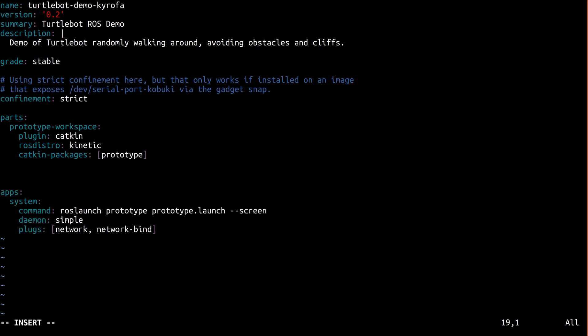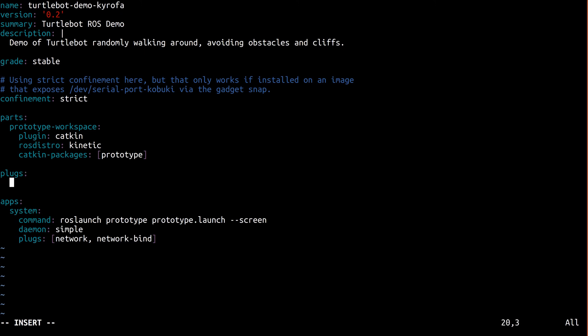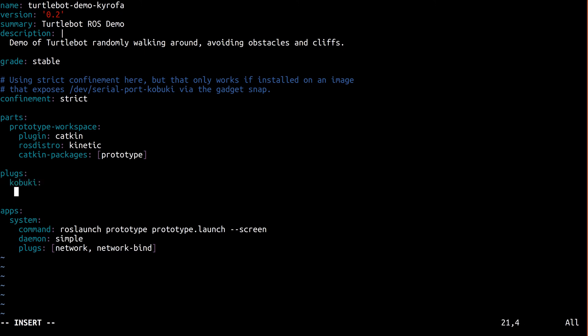We already have the slot, and now we need to plug into it. Let's define a new plug called kobuki that uses the serial port interface.